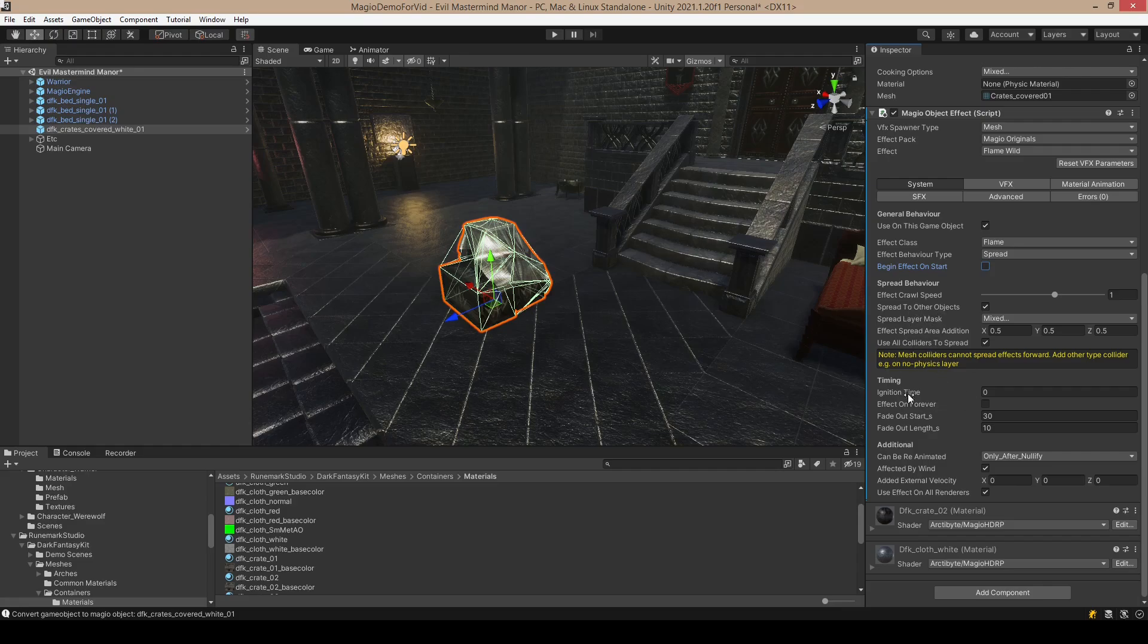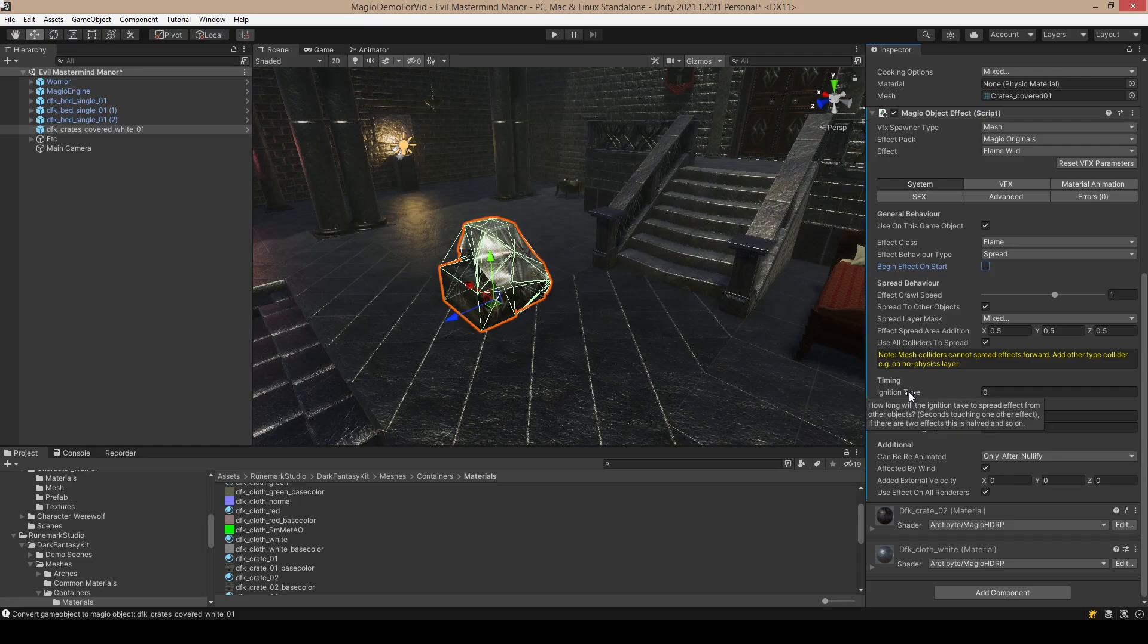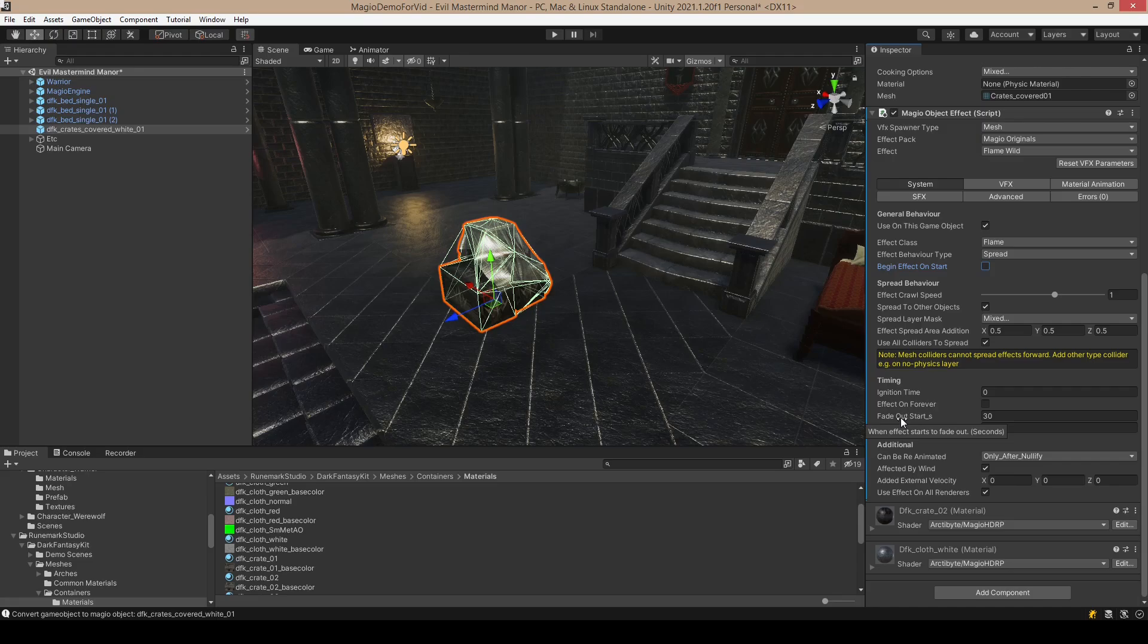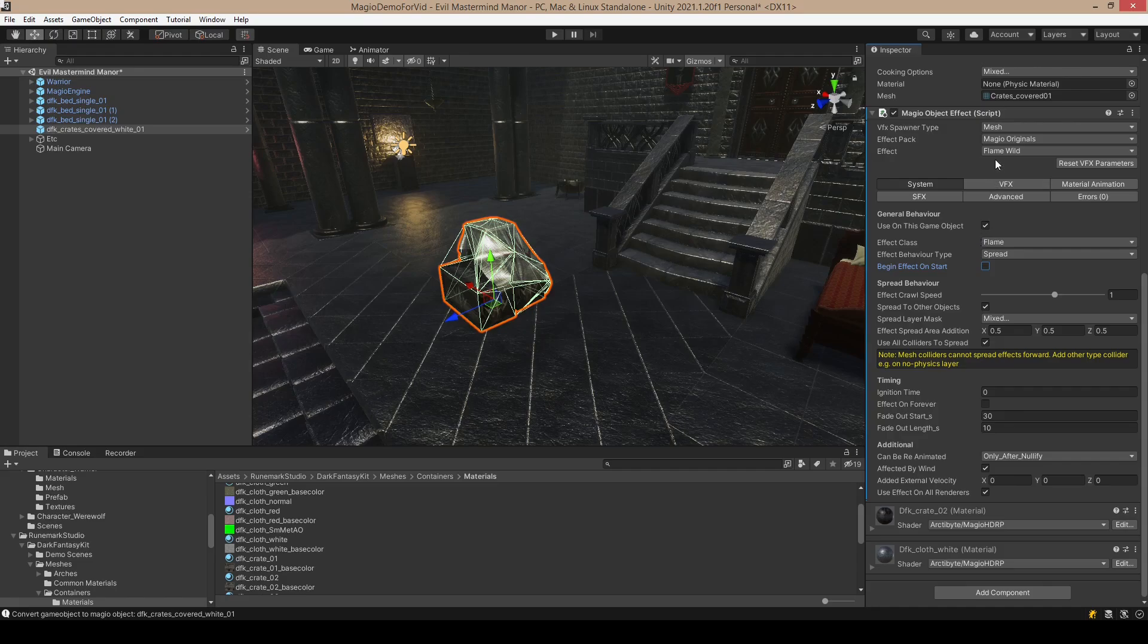Here are the other settings you can play around with. Maybe the important ones are the ignition time, which means how long the ignition will take, and how long the effect is on before it starts to fade out.